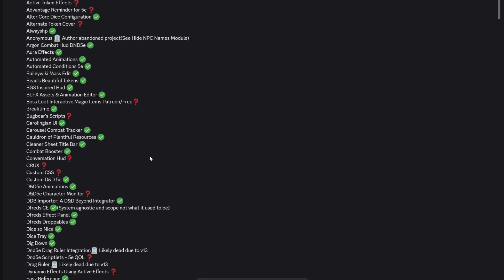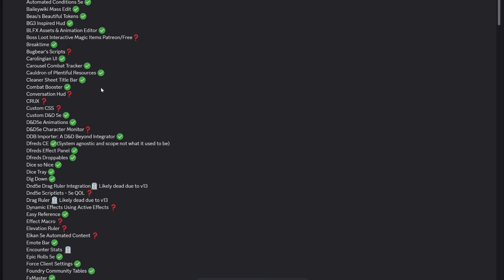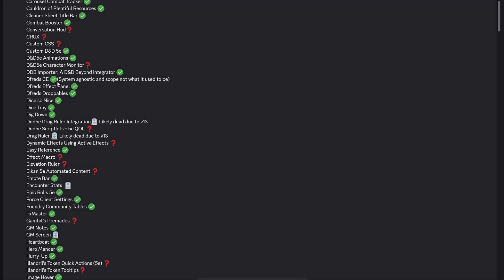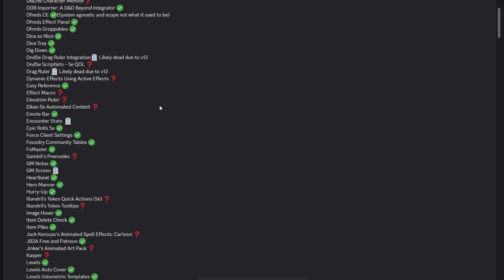Automated animations for those that like them, I use that. Aura effects and Active Auras are all ready. Notice About Time isn't if you use that a lot. That Baldur's Gate inspired HUD is all ready to go. Lots of these have been ready to go for a while. The Carolingian UI is also ready. Carousel Combat Tracker from Ripper, I use all the time. CPR is in there as well, which is absolutely brilliant.